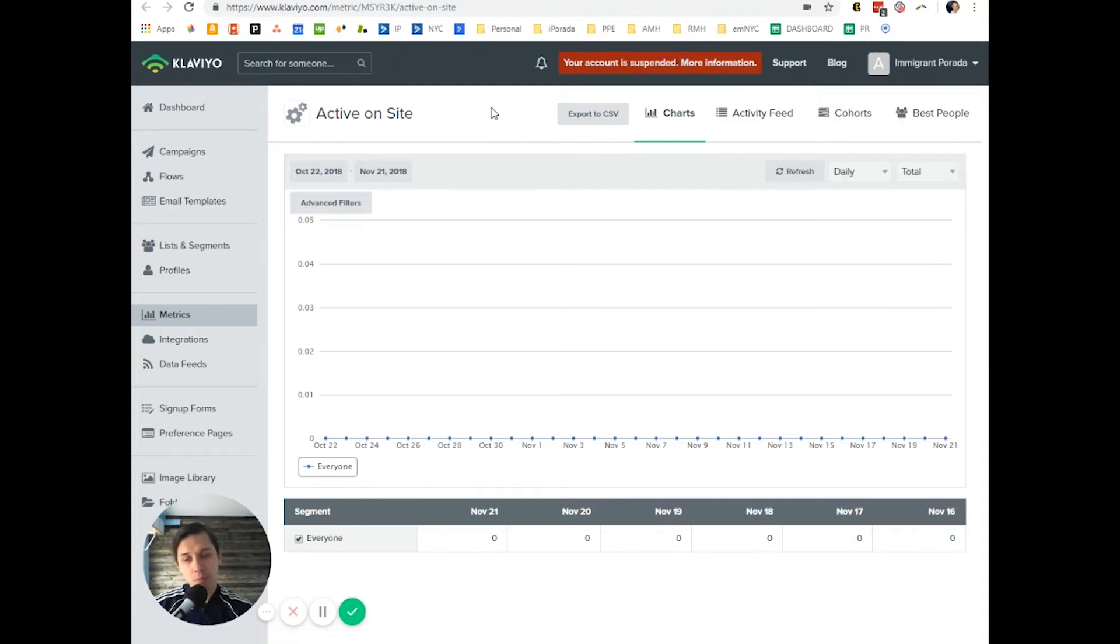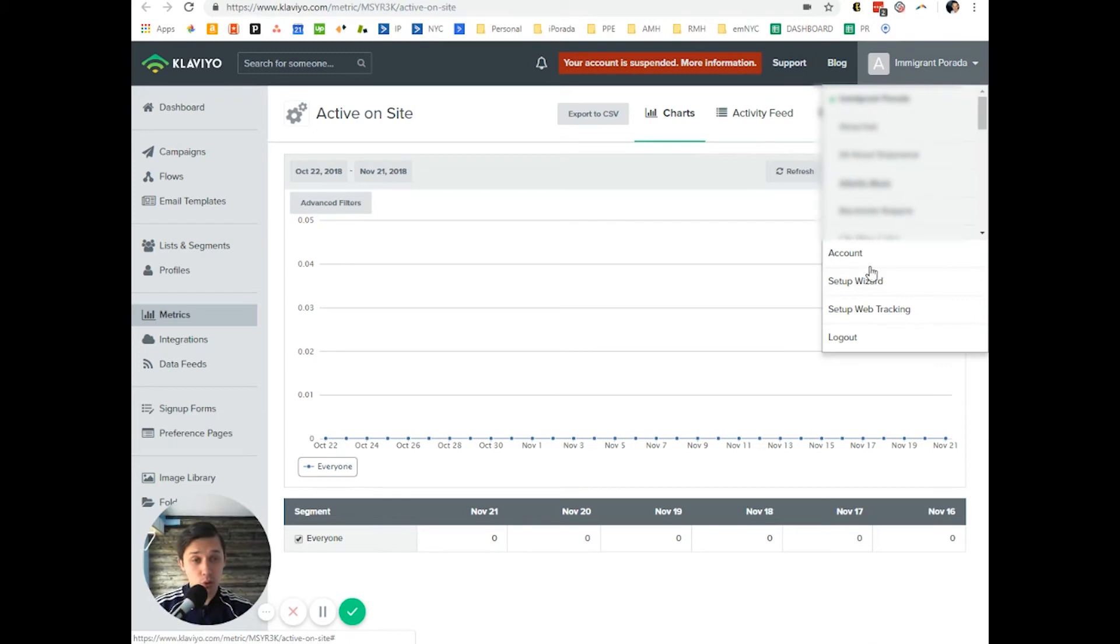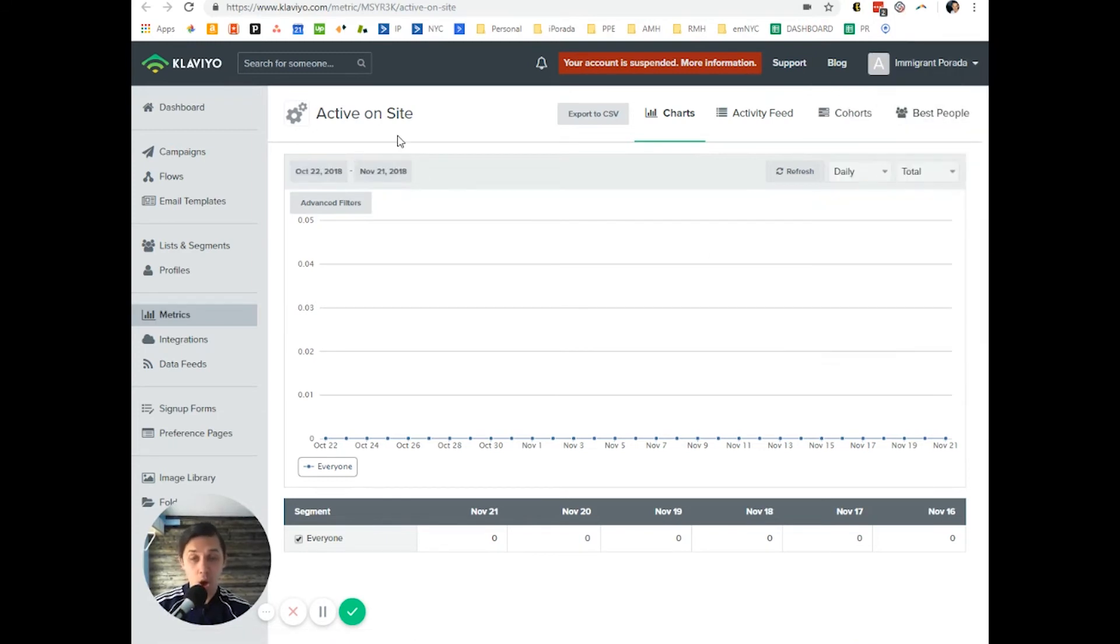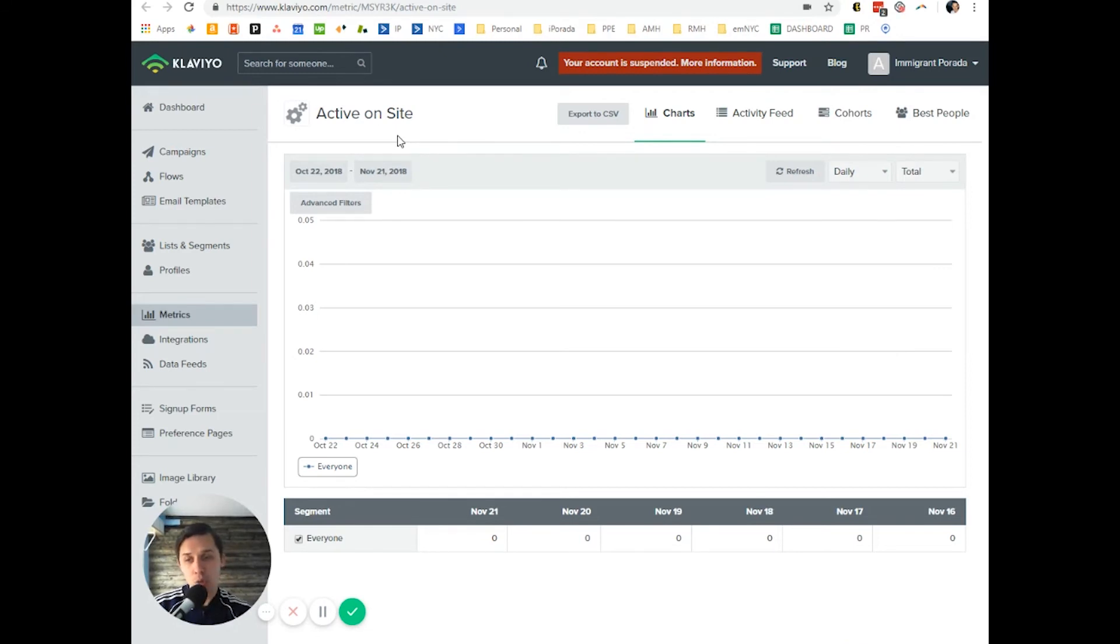But basically, in this video, I just want to show the location of that code which you need to add to your site as well as to your product page to see when people are checking specific products. I hope it's helpful.